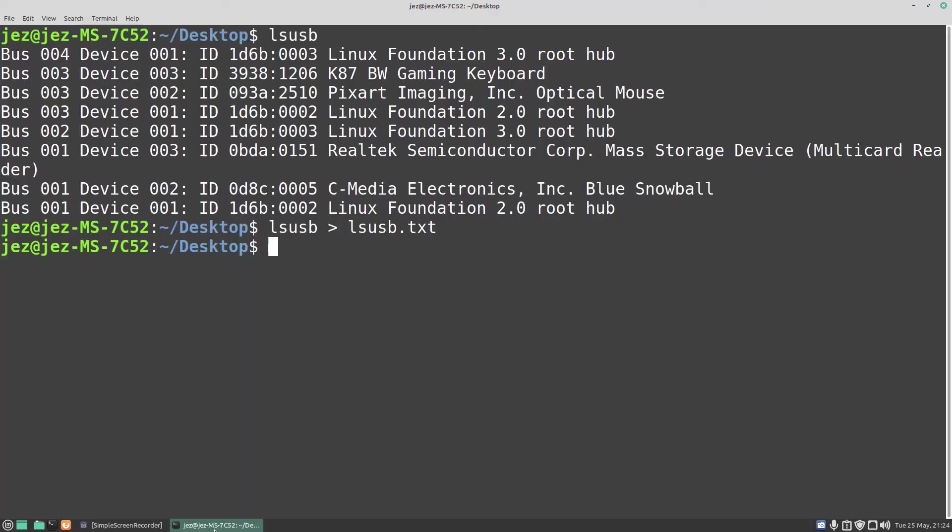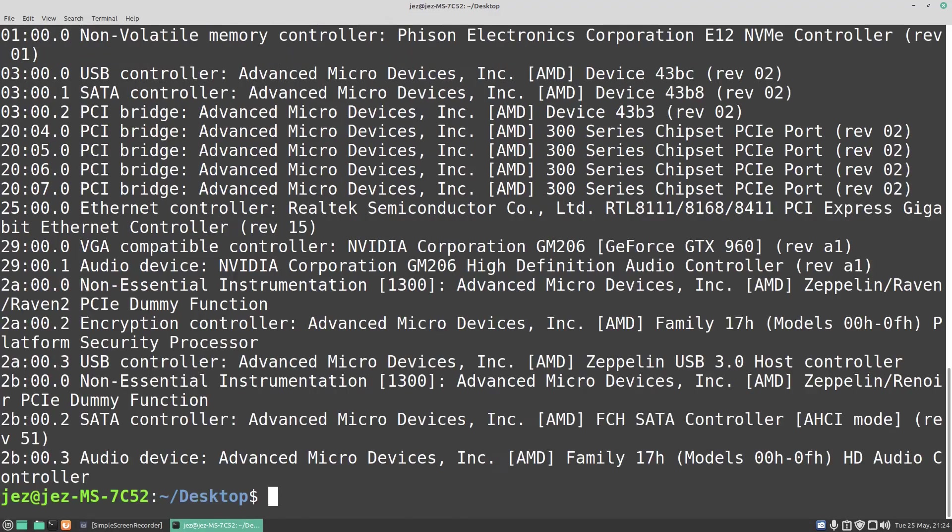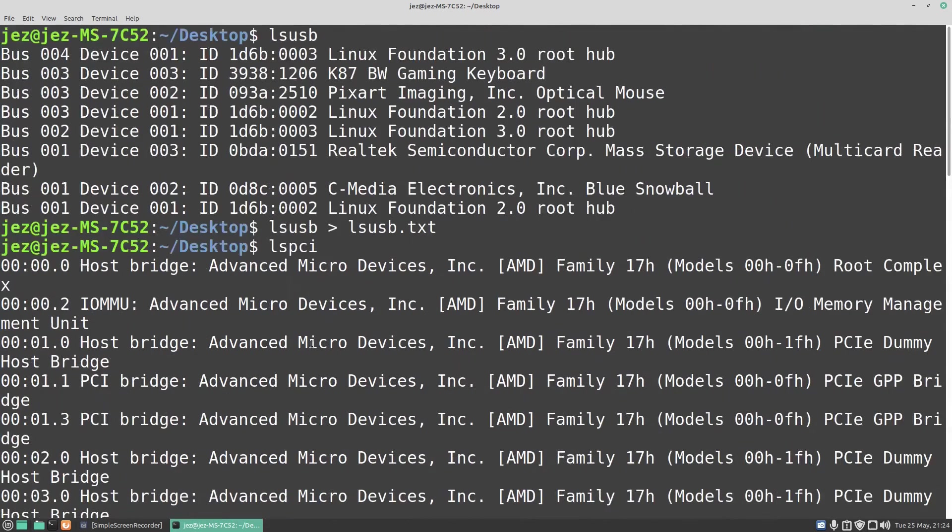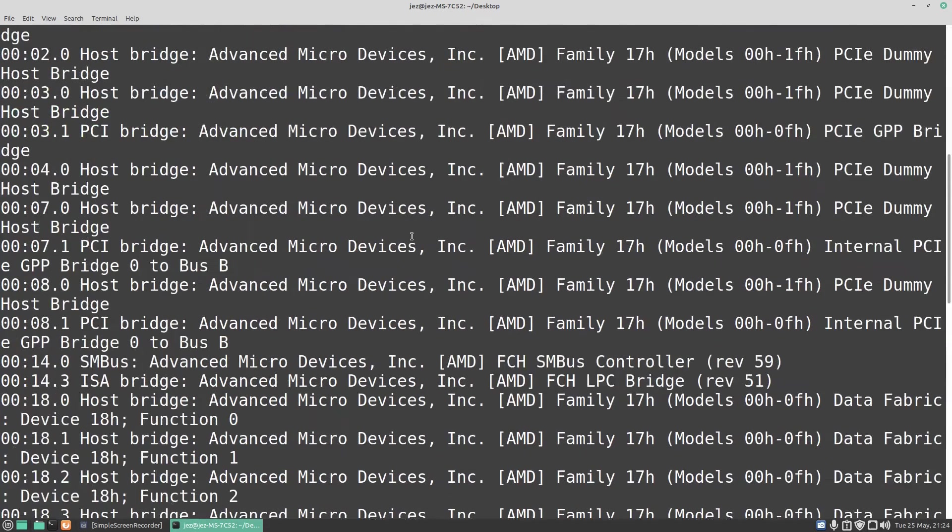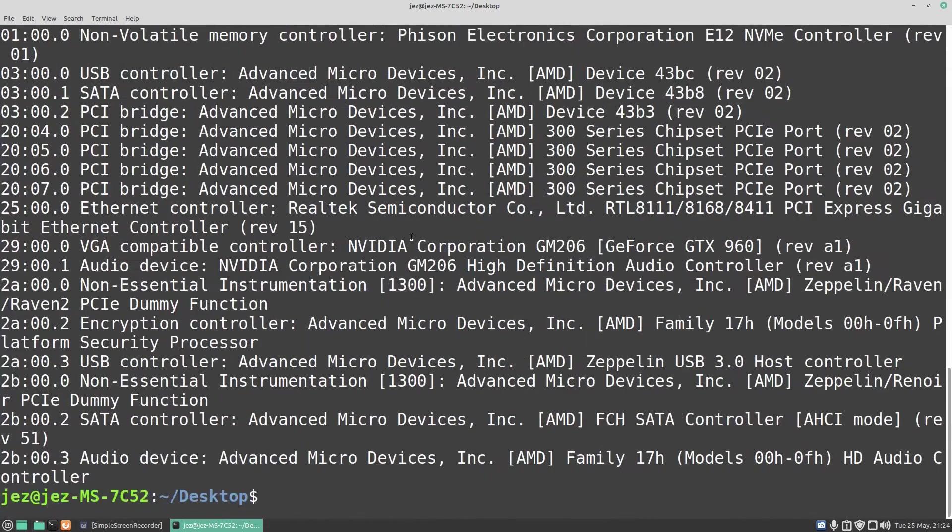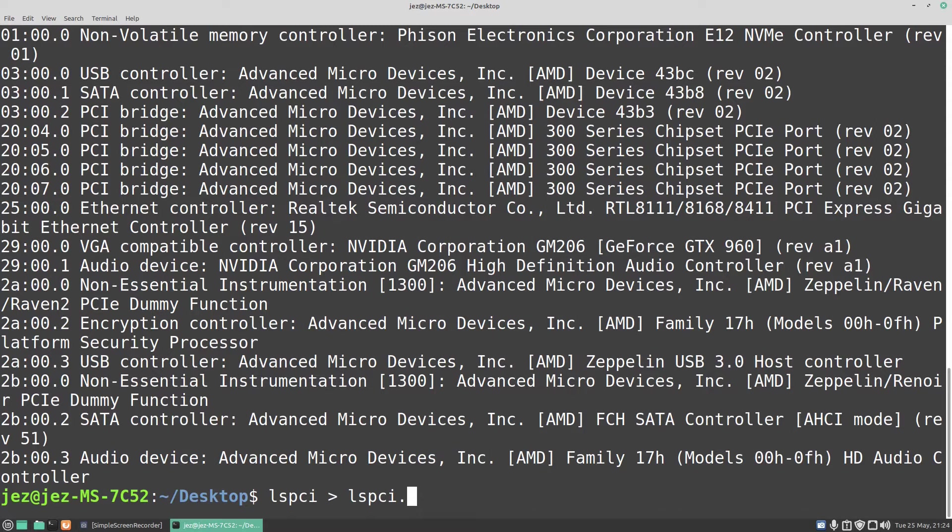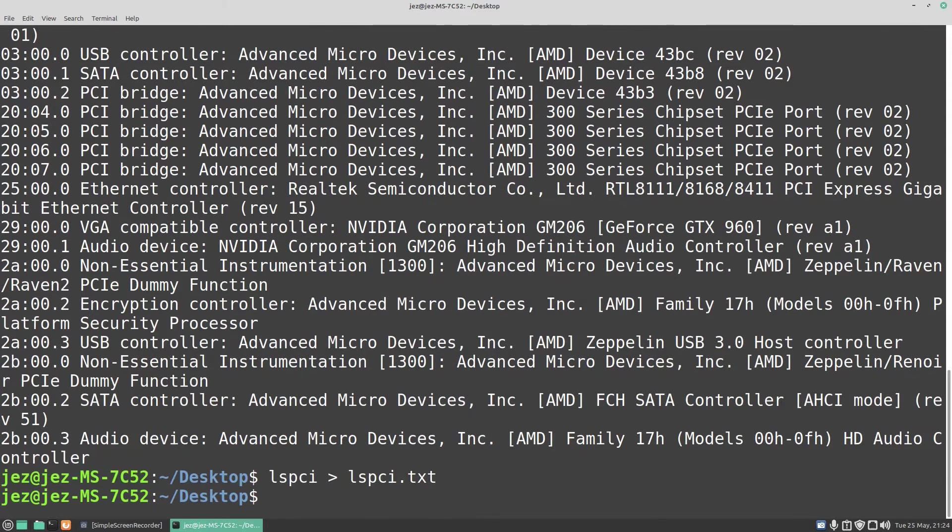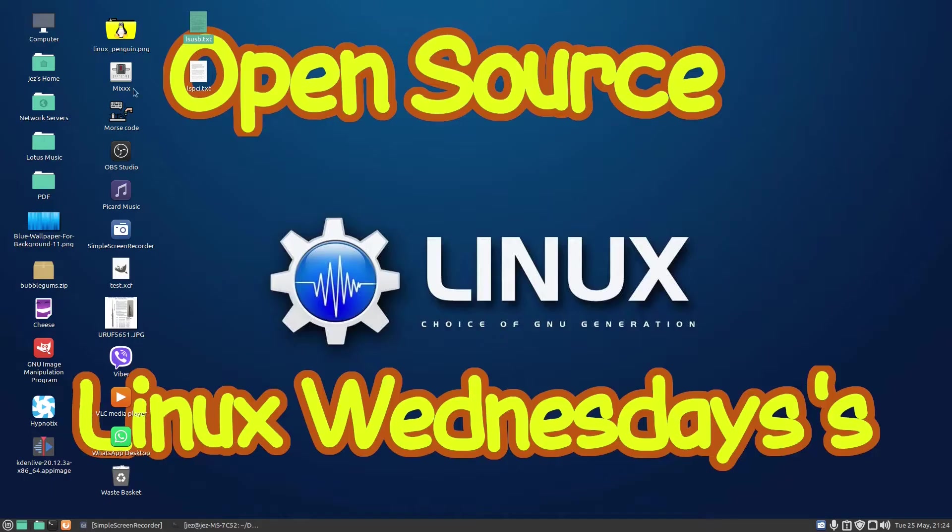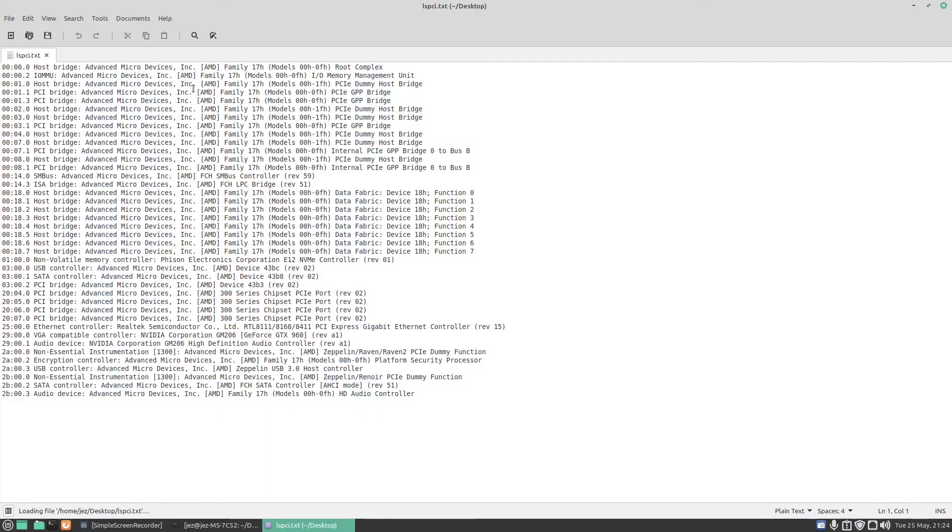I can do the same thing with lspci. You see there, bigger text file this time you might want to output as a text file. So let's go lspci greater than lspci.txt. You see that it goes onto our desktop, and there is lspci.txt, a bit easier to read the stuff in my system.